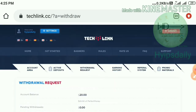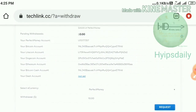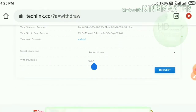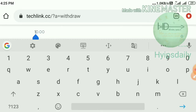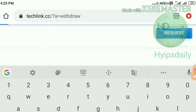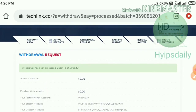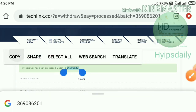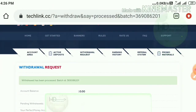I have some balance and I'll show you a live withdrawal proof. I hit the Withdraw Funds button, which redirects to the withdrawal page. I change the amount to 20 dollars and hit Request Funds, then confirm. My withdrawal was processed successfully. I received a batch ID which I'll copy and paste into my Perfect Money wallet to show the live withdrawal proof from TechLink.cc.